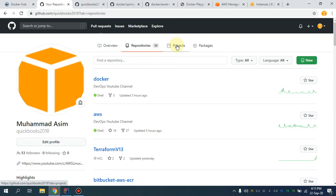Assalamu alaikum, my name is Muhammad Asim, I'm working as a DevOps engineer. In this video we are going to discuss how we can set up and manage our secrets in a Spring Boot application, and I'm going to give you a hands-on demo.